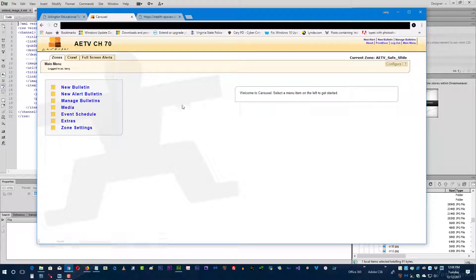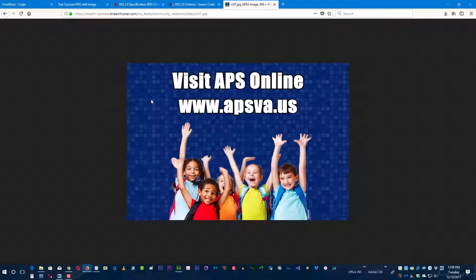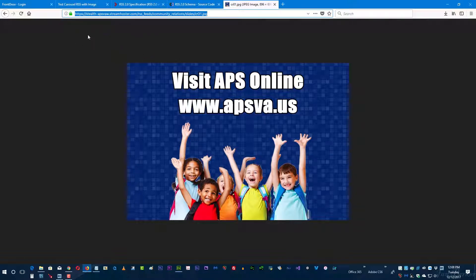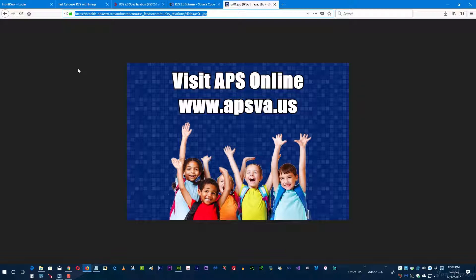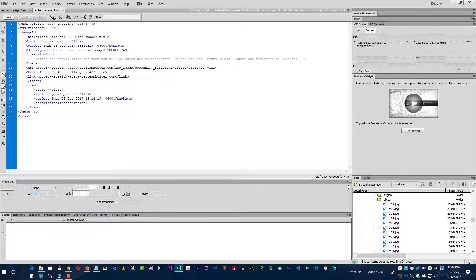With that out of the way, let me show you a quick look at the source. Here's what I'm trying to display, this image. The URL is up here, it's also embedded within the RSS feed I'll show you in a few minutes. The dimensions of this are 896 by 606 pixels and that just happens to be the exact size of the zone that it's going to be displayed in.